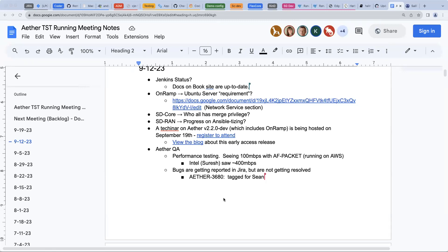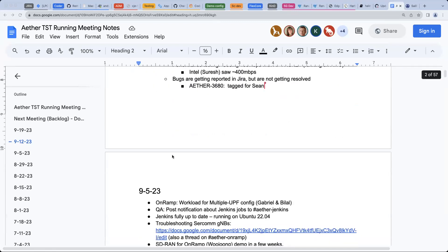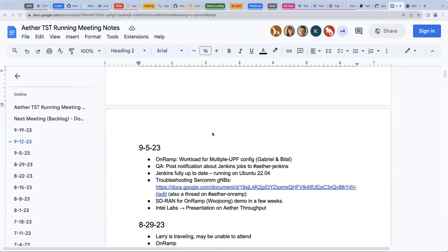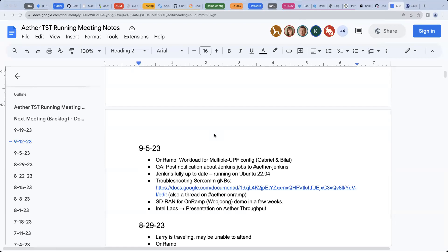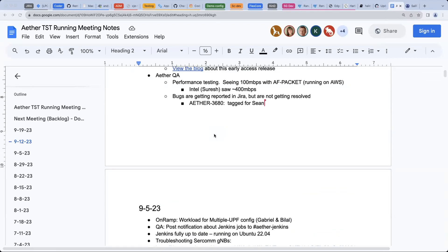Regarding the first item from last week — we met with Bilal and worked on deployment of multiple UPFs and multiple slices. He has all the instructions to enable that capability on their own OnRamp. The current status from there is unknown. Bilal is traveling with Larry this week, so it's a hard week for us.